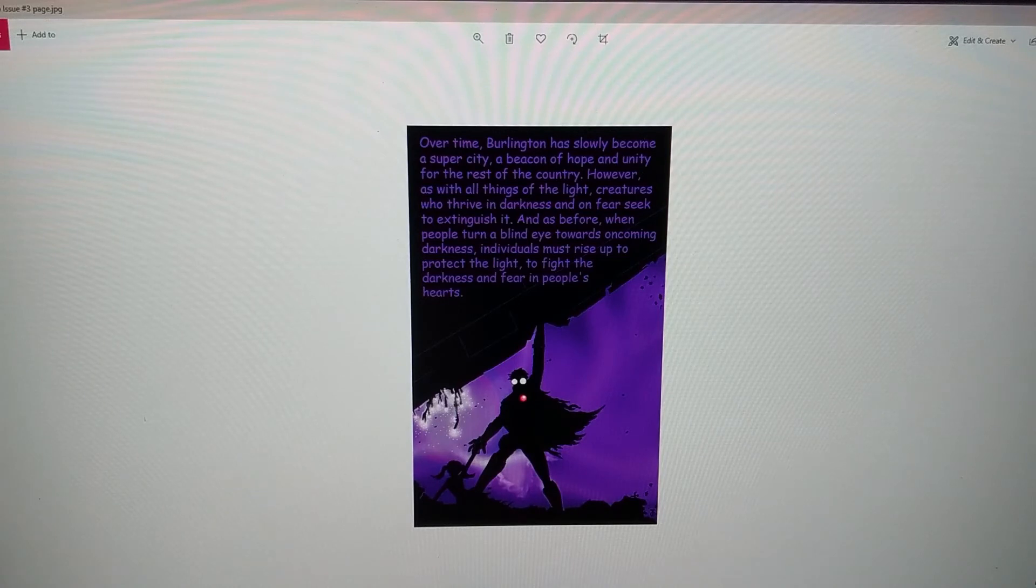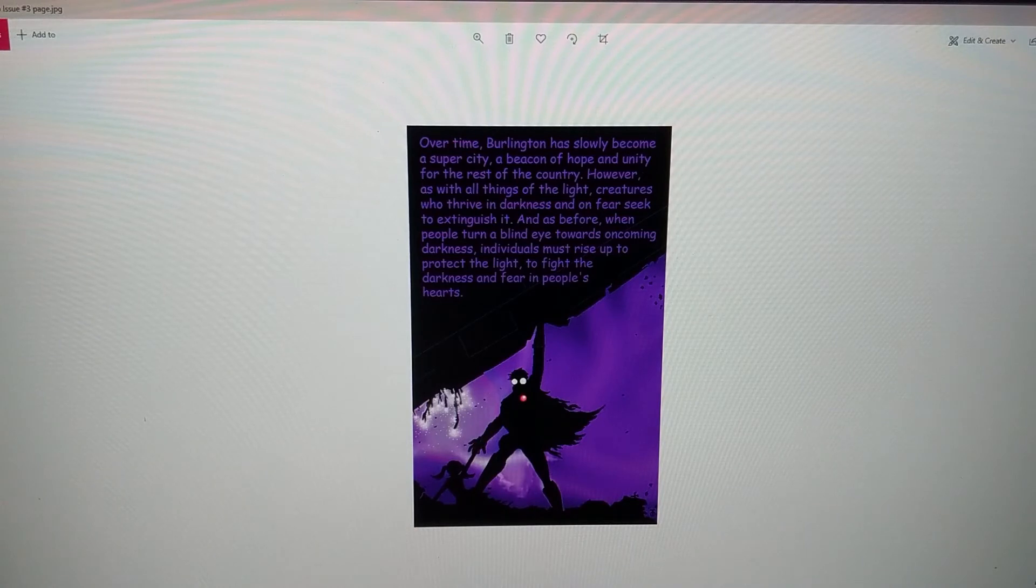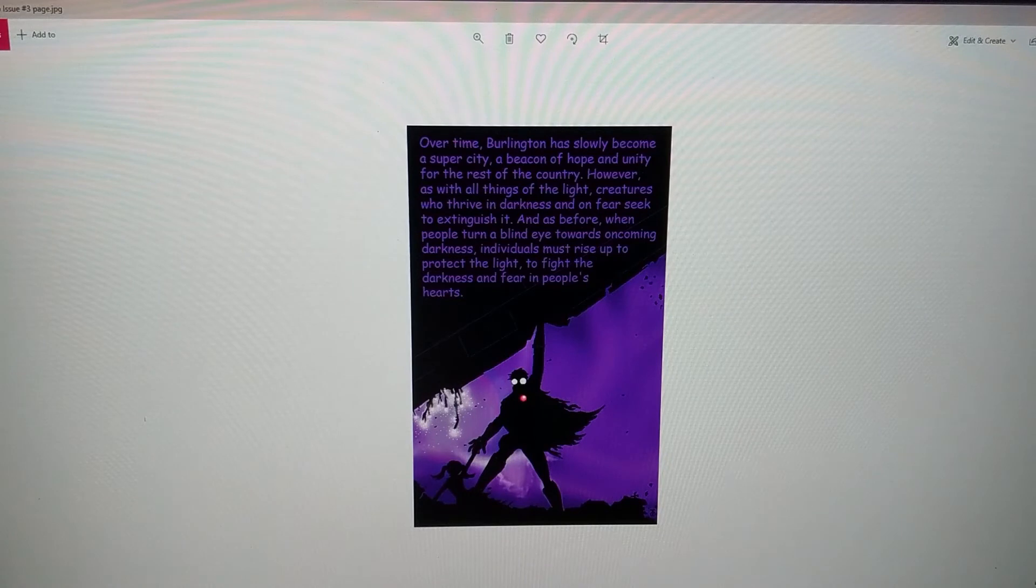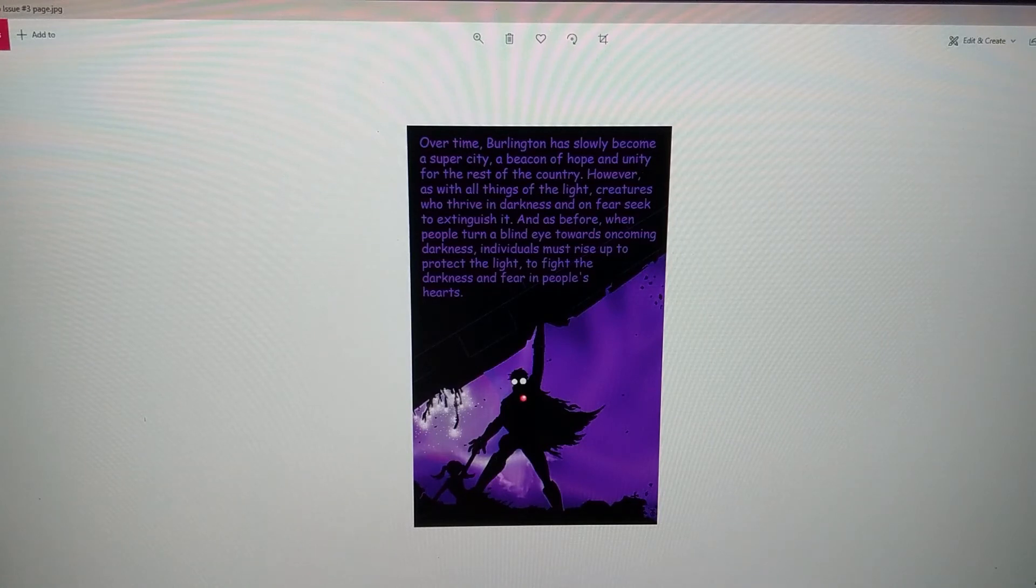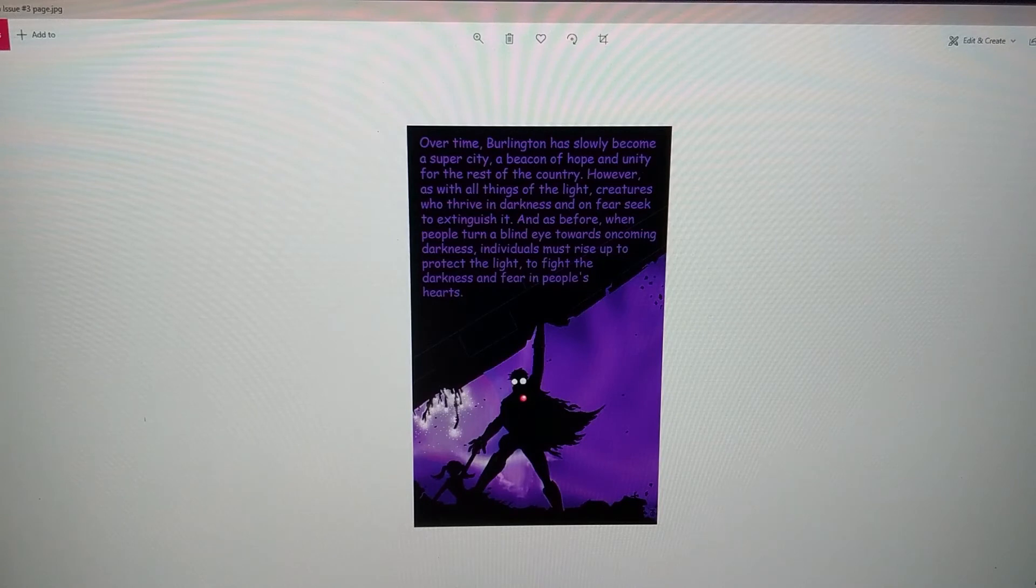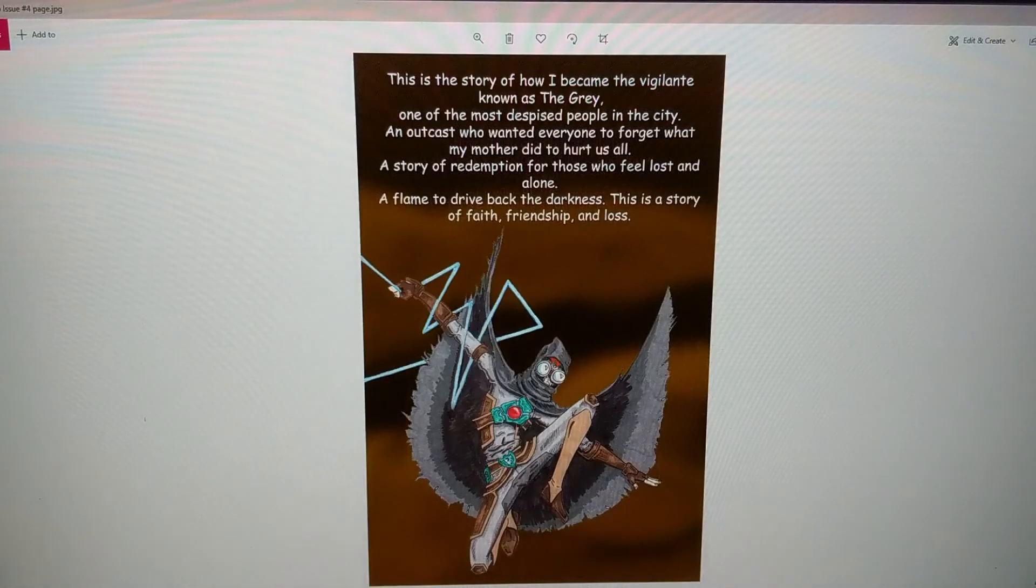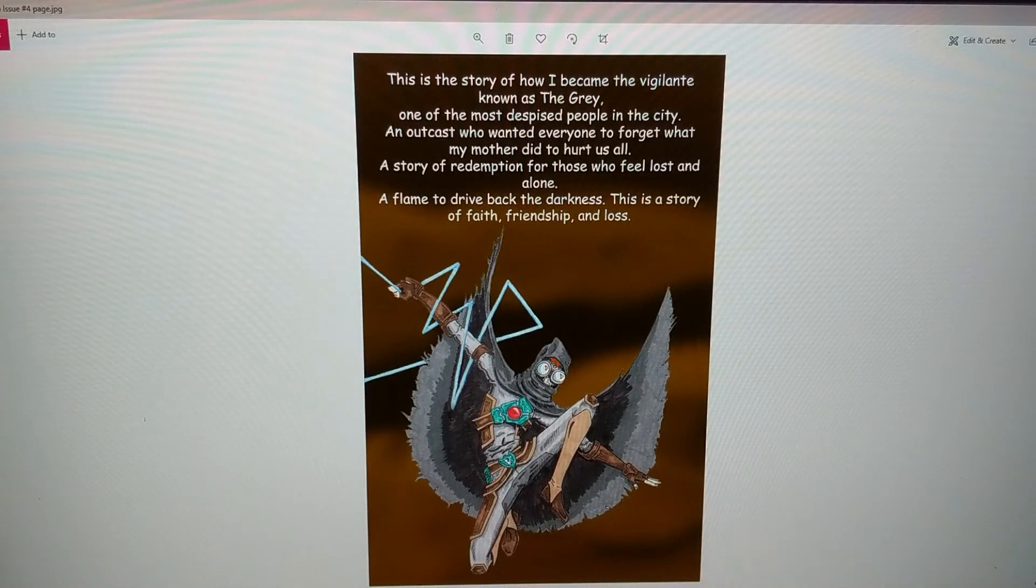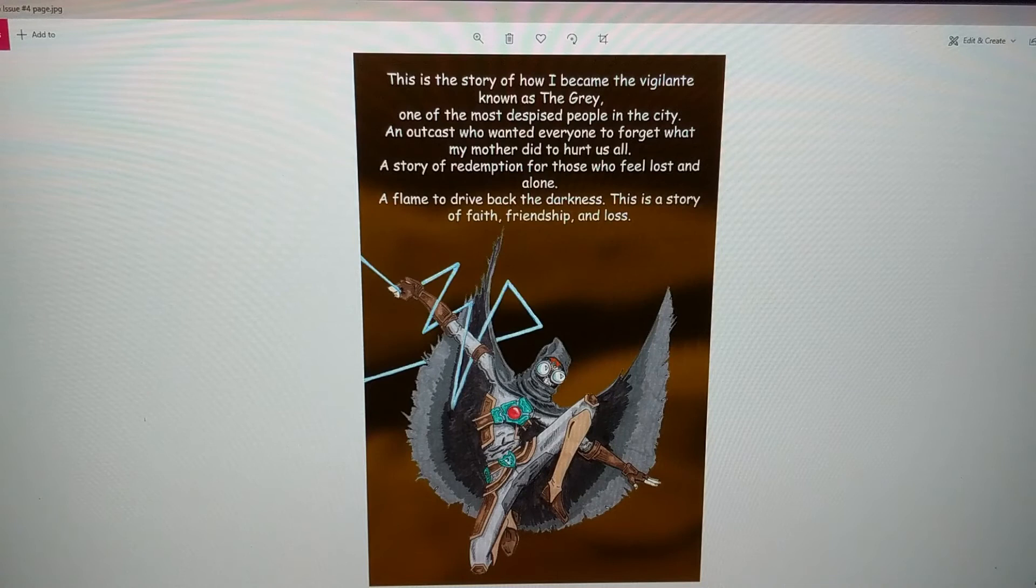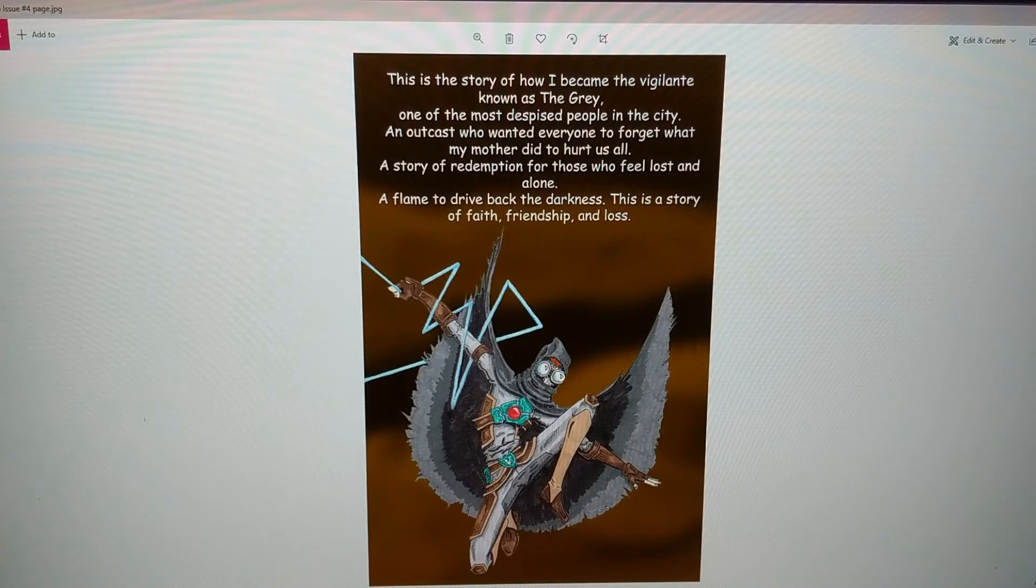You guys probably know now more than ever there are things that should have been left in the past coming back. You can make the right choices and help other people be that beacon of light for others. This story is how I became the vigilante known as the Gray, one of the most despised people in the city, an outcast who wanted everyone to forget what my mother did to hurt us all.